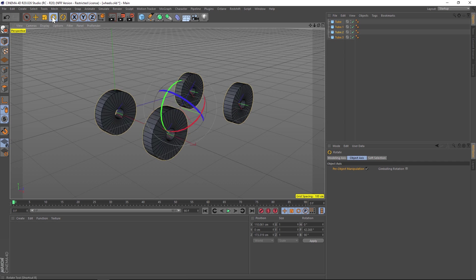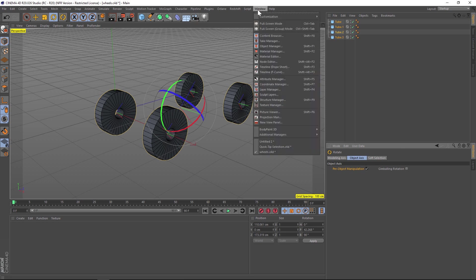Again, that is the rotate object, go to the object axis tab, and then make sure per object manipulation is checked on. All right, let's jump into tip number three.